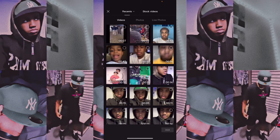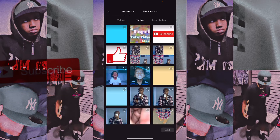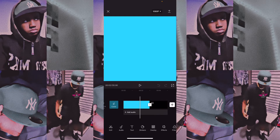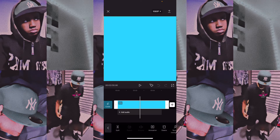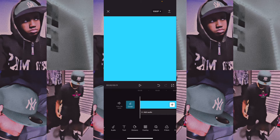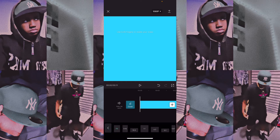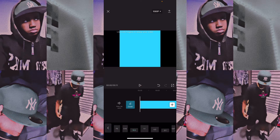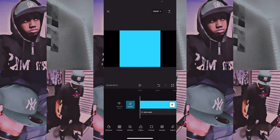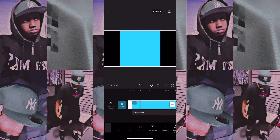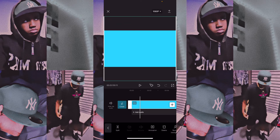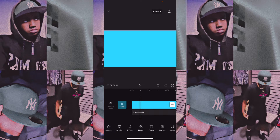Now we're going to go to CapCut. Open a new project and choose the photo that we just saved, and it should look like this. To change the format, scroll through these, go to format and put it on 16:9. Then just zoom the picture in, just like that.